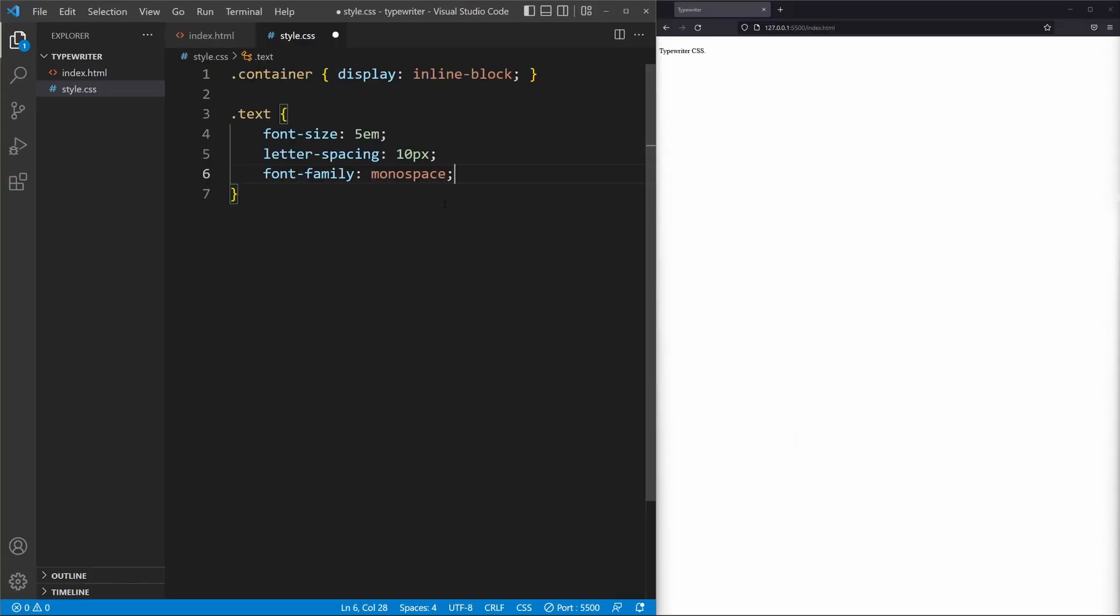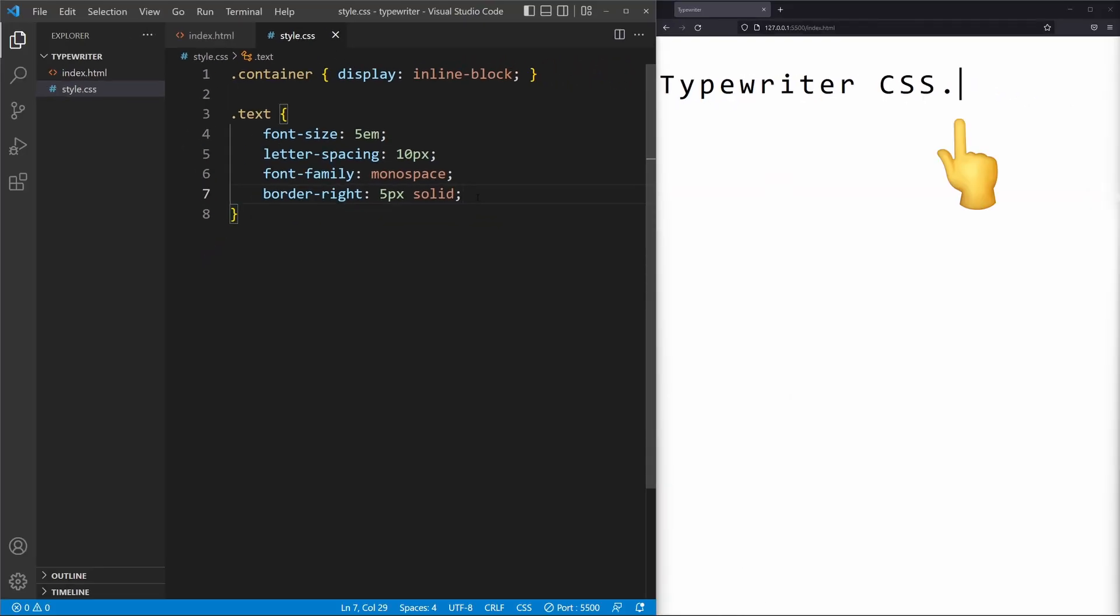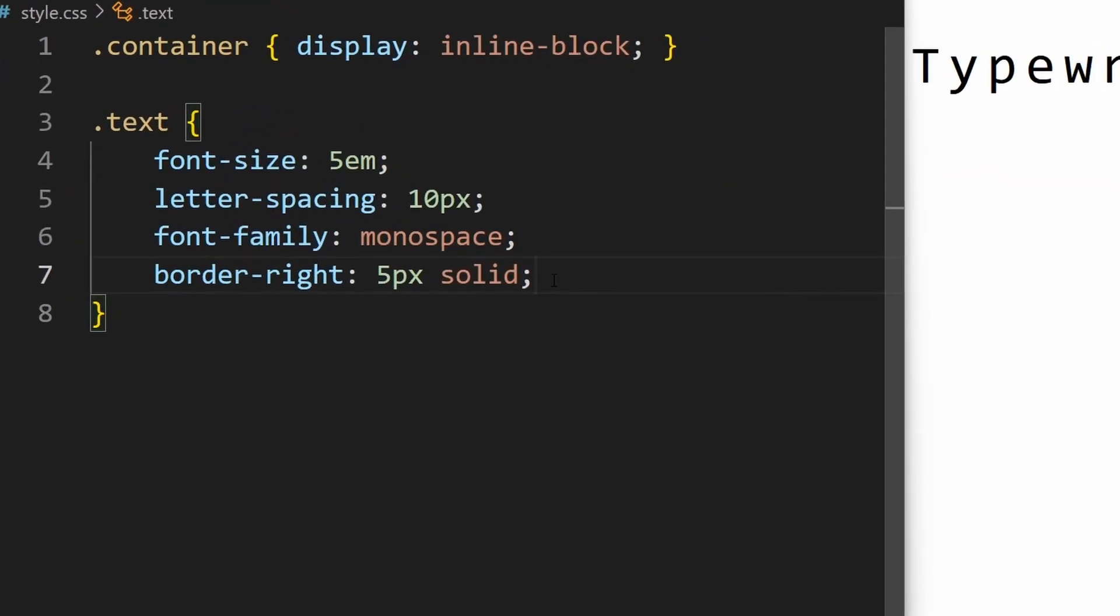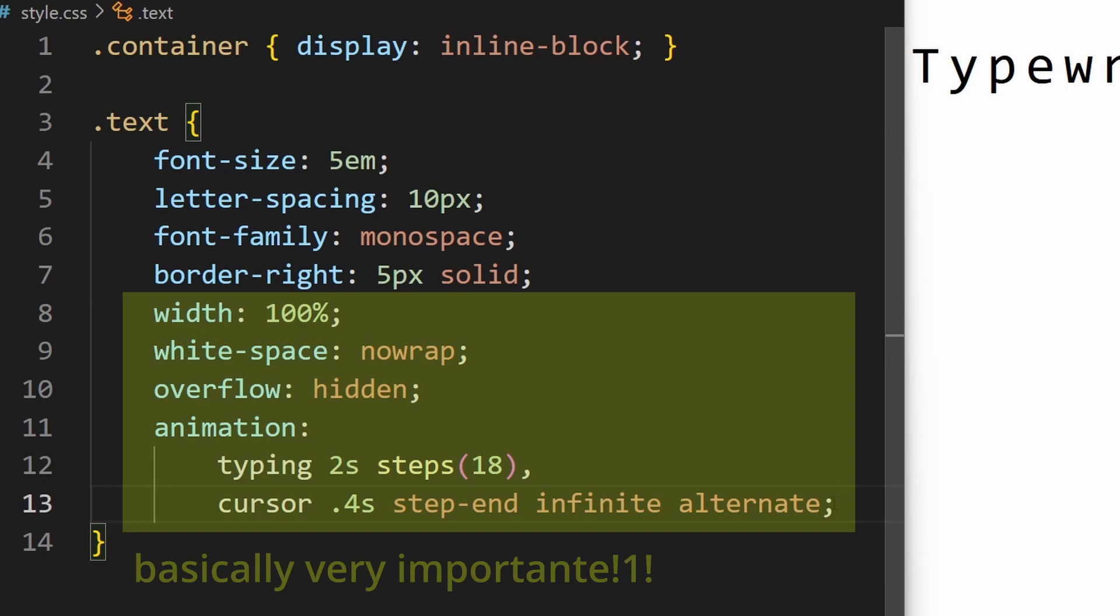Moving on with the Text class Selector. This part here is only for styling. Then we add a border as the cursor, following with the properties needed to make the animation work.